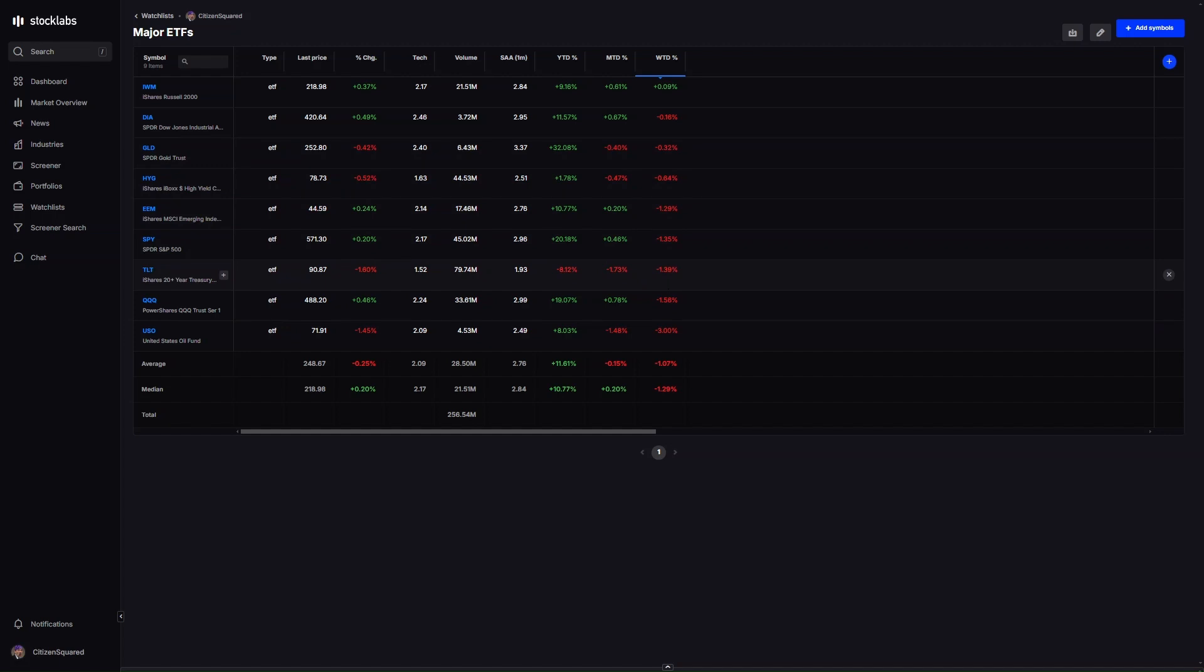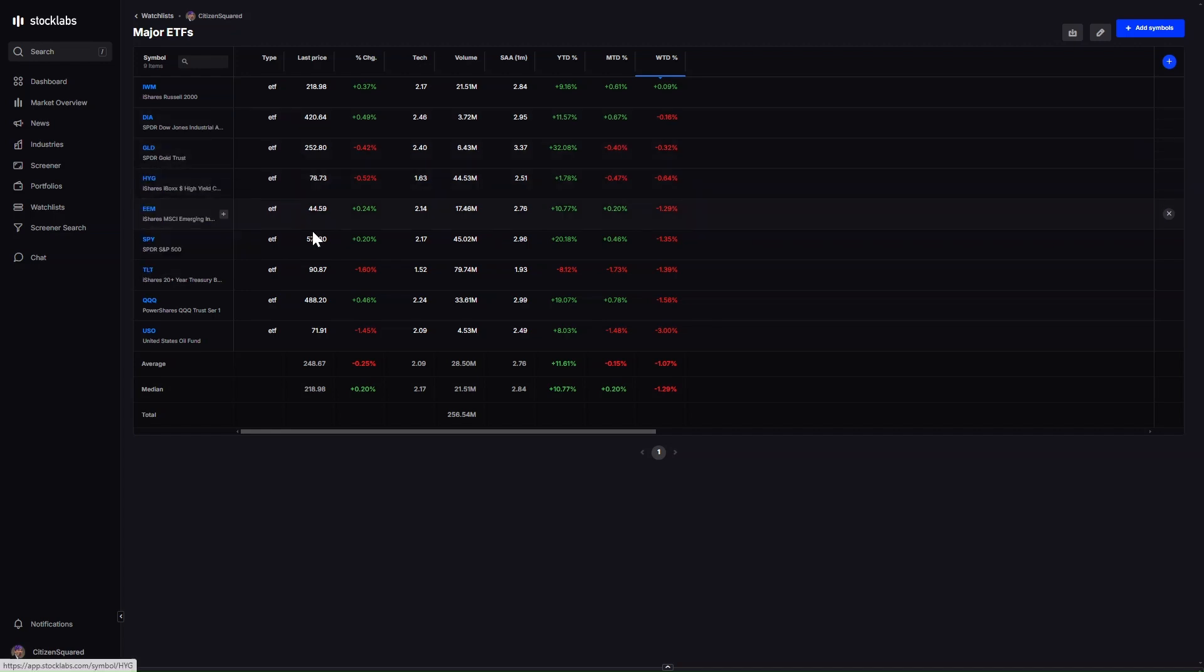Gold was down but still near its all-time highs, and bonds were also down again. The bond trade has just been straight down ever since Jerome cut rates. A little bit maybe catching people wrong-footed, you know, everyone expecting rates to go down and then they just go straight up. That's kind of how most things in the market go.